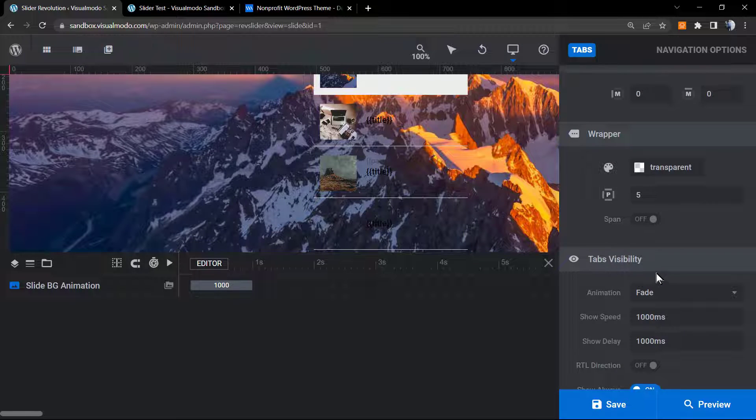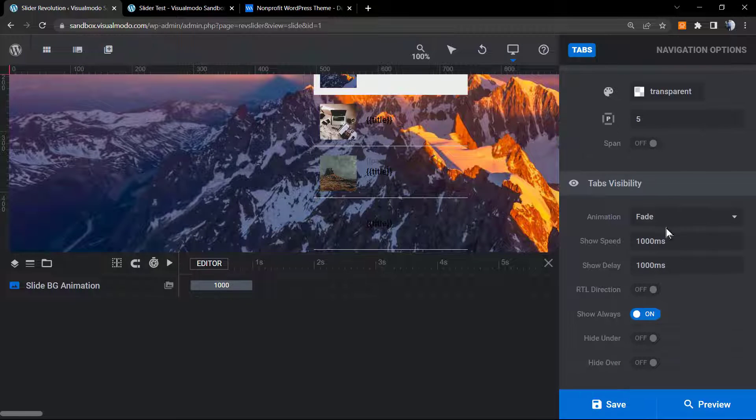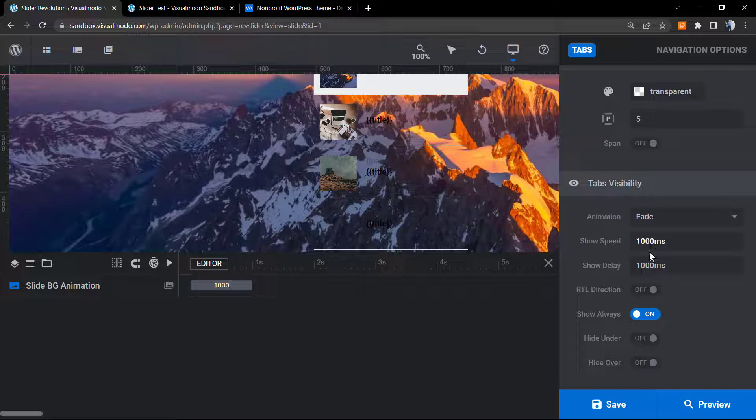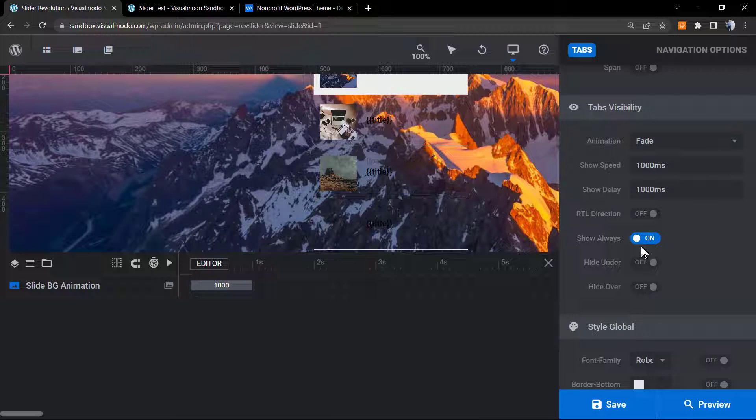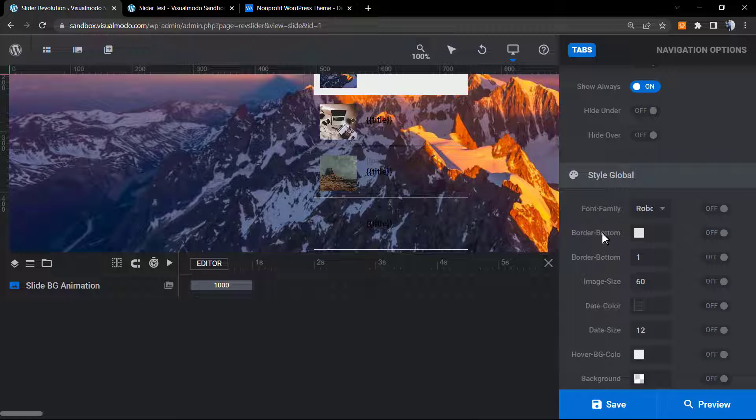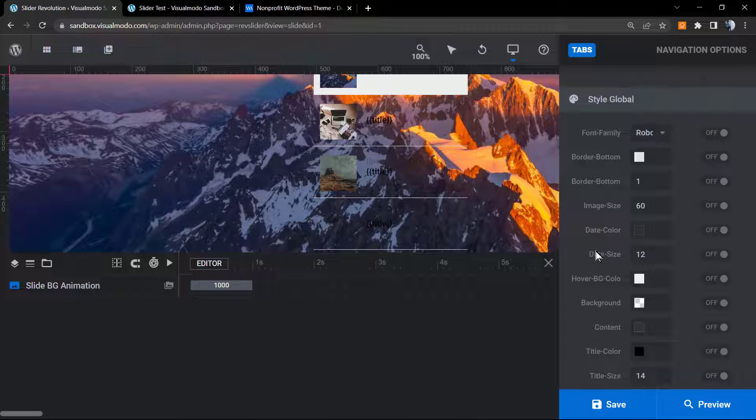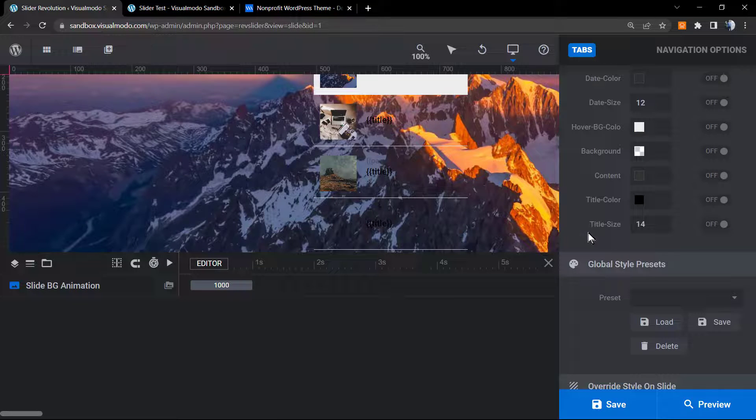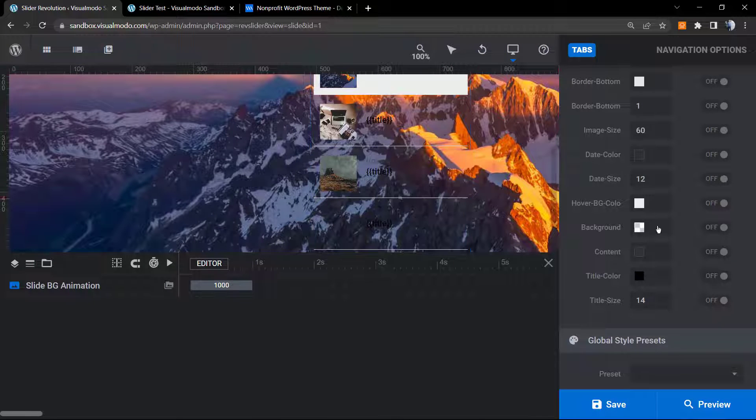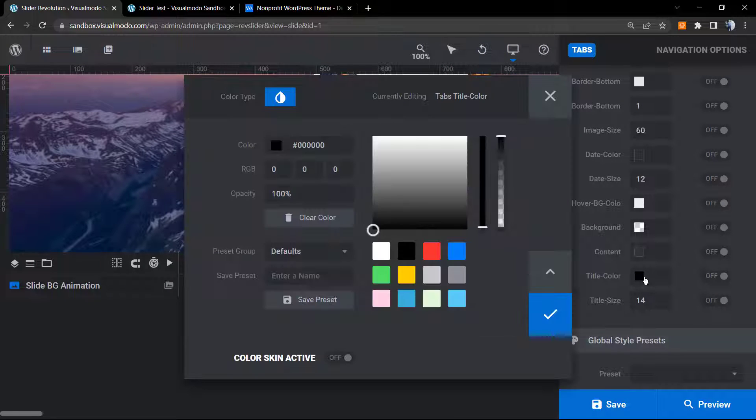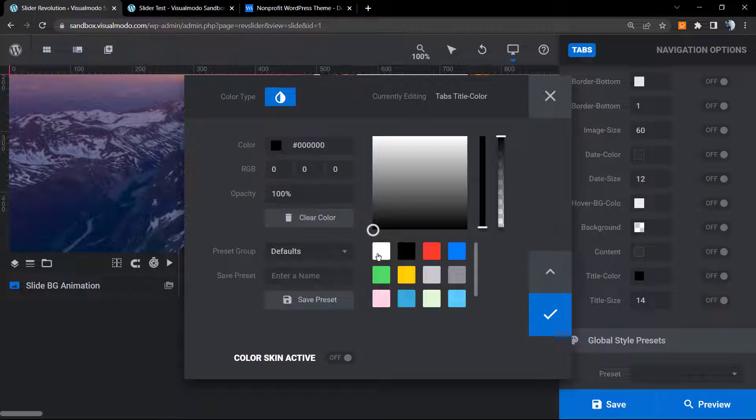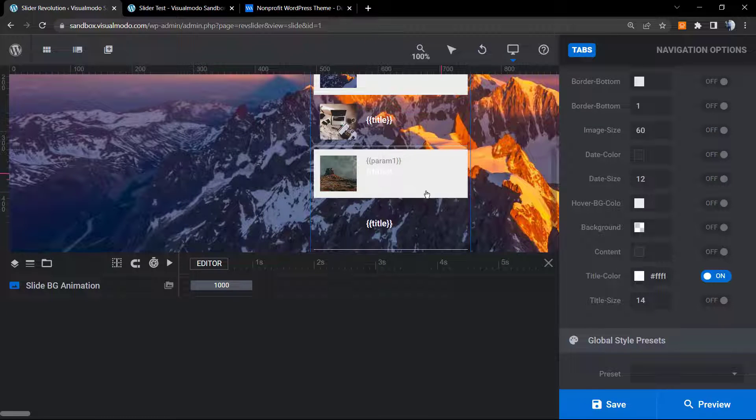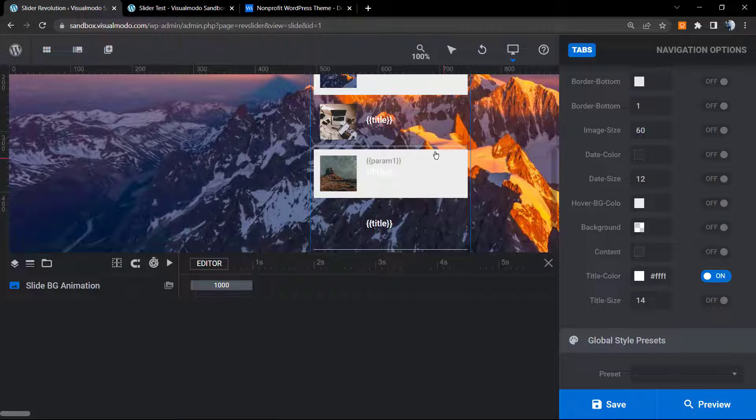We have the tabs visibility to apply an animation and speed, RTL duration in the case that you are using a site like this. We can change the global styles - for example, change the colors, change the backgrounds, change the text color in the case that you want. I would like to change my text color to white. I think it's gonna be better for this slider show.